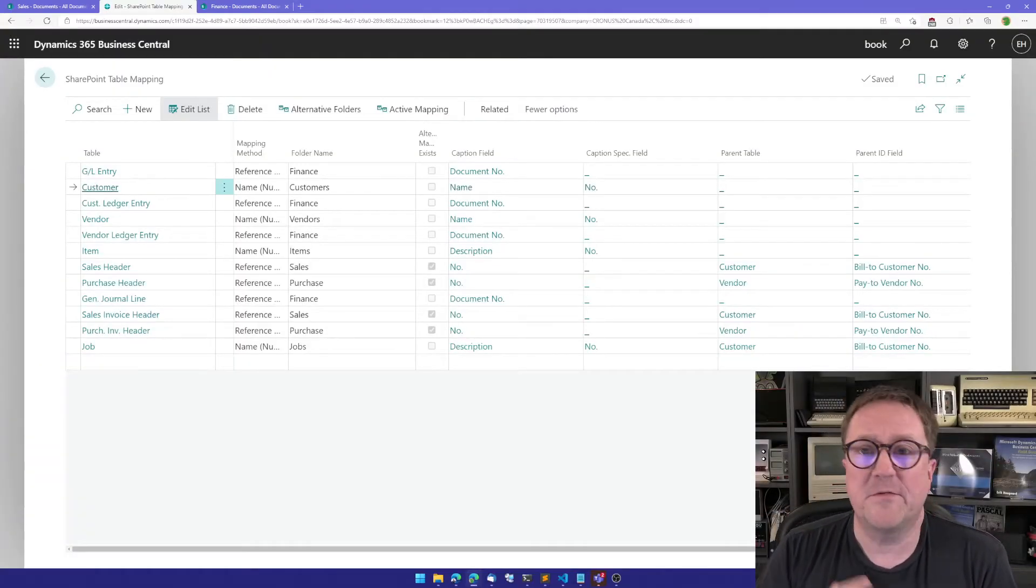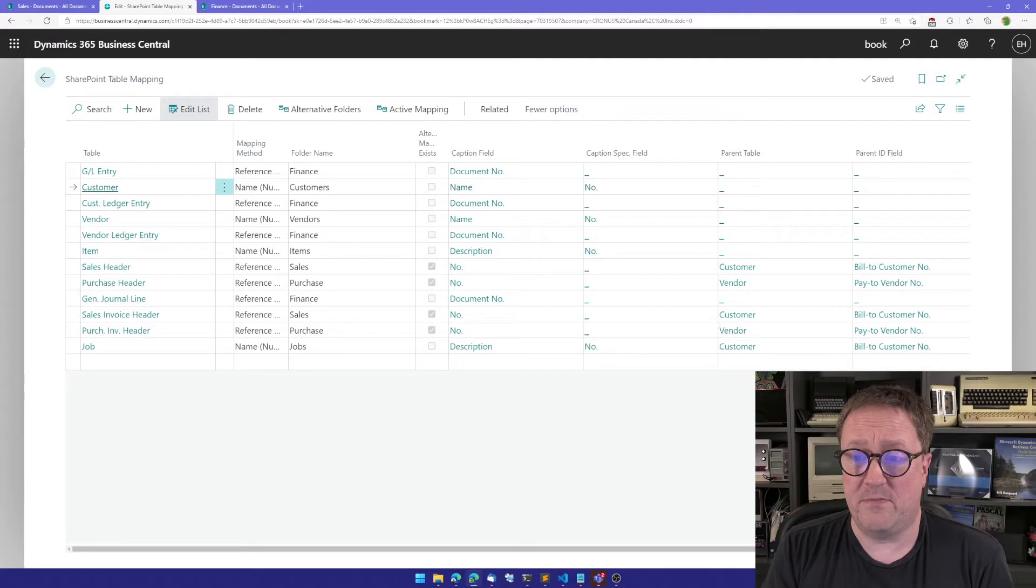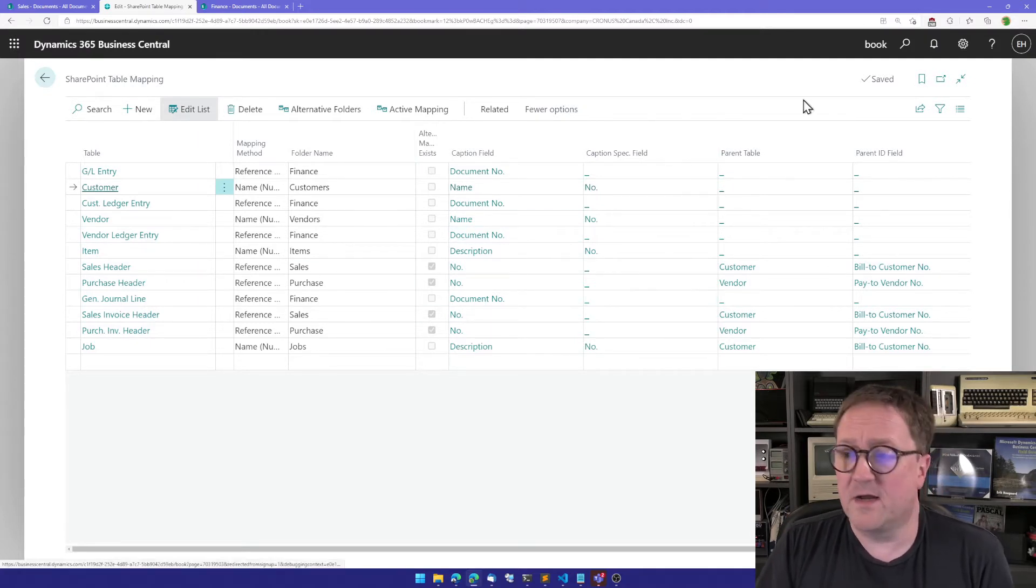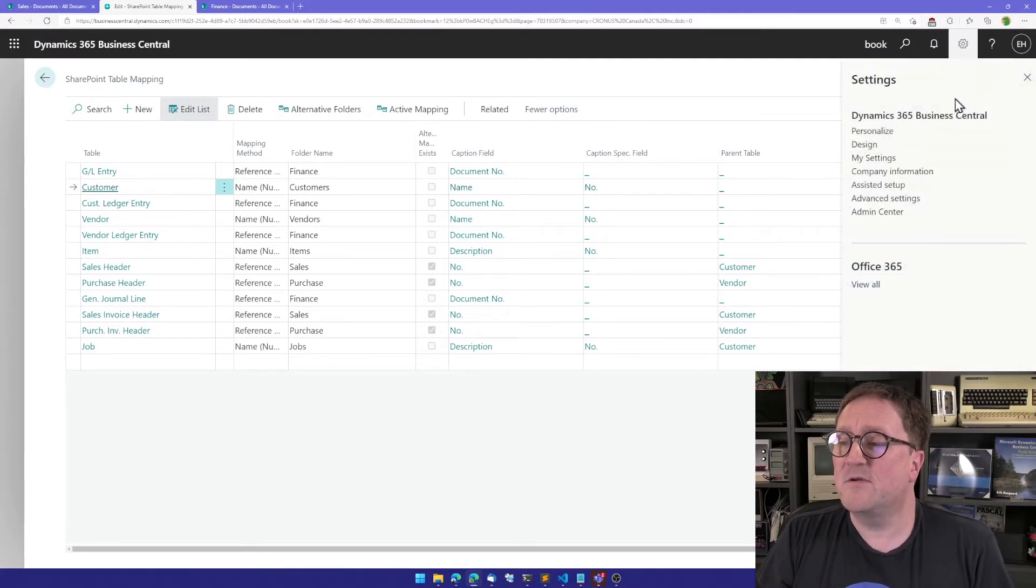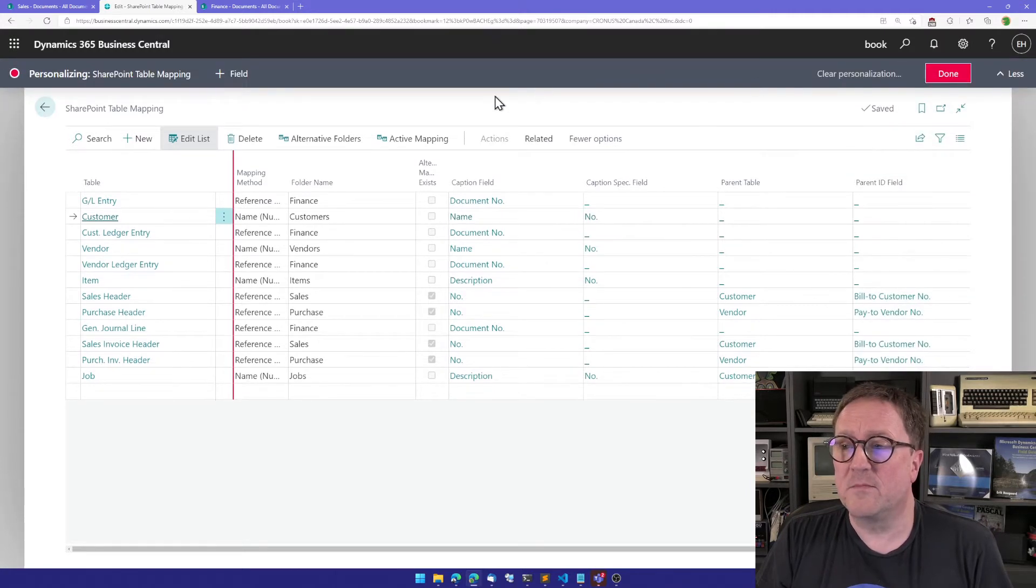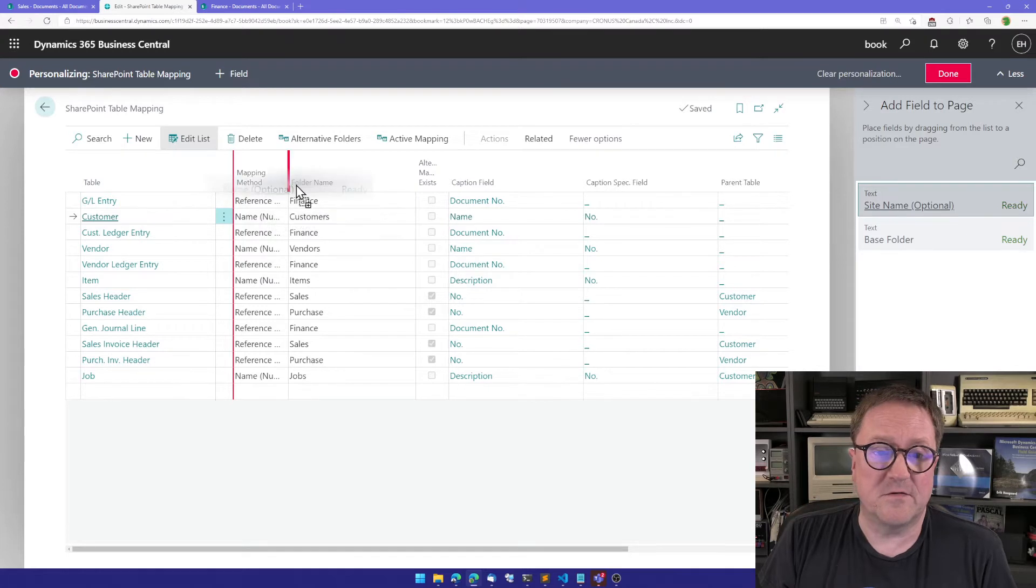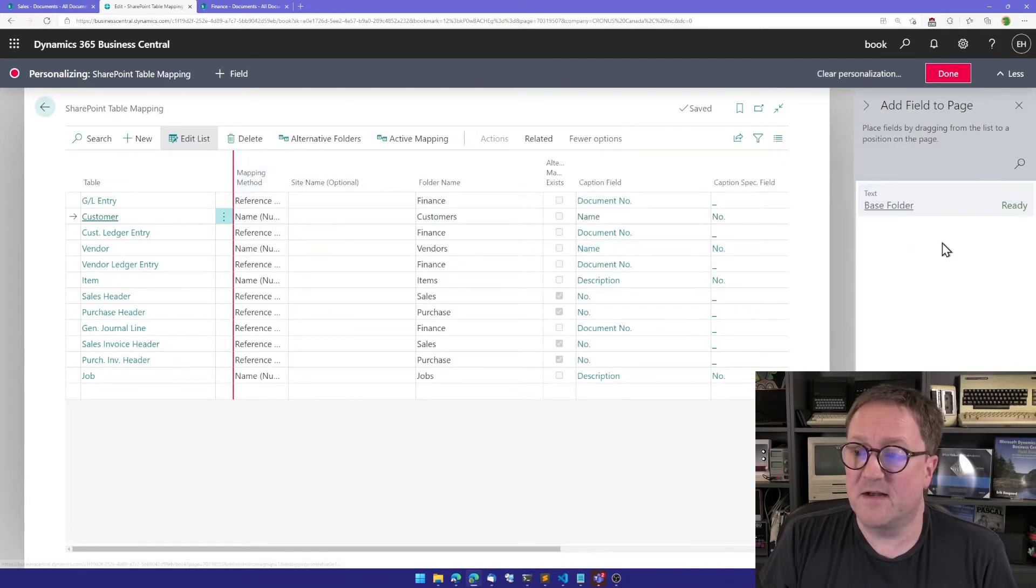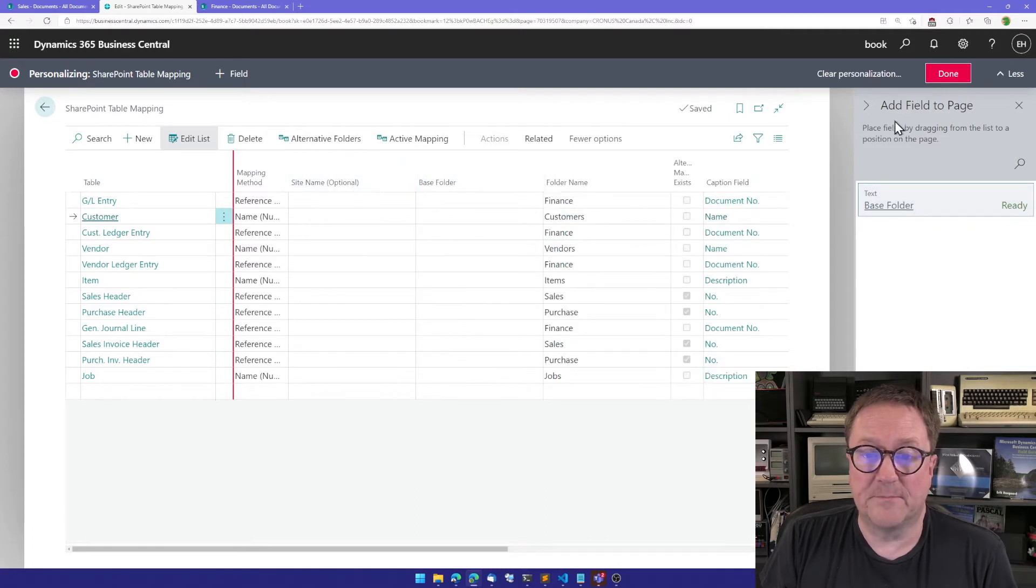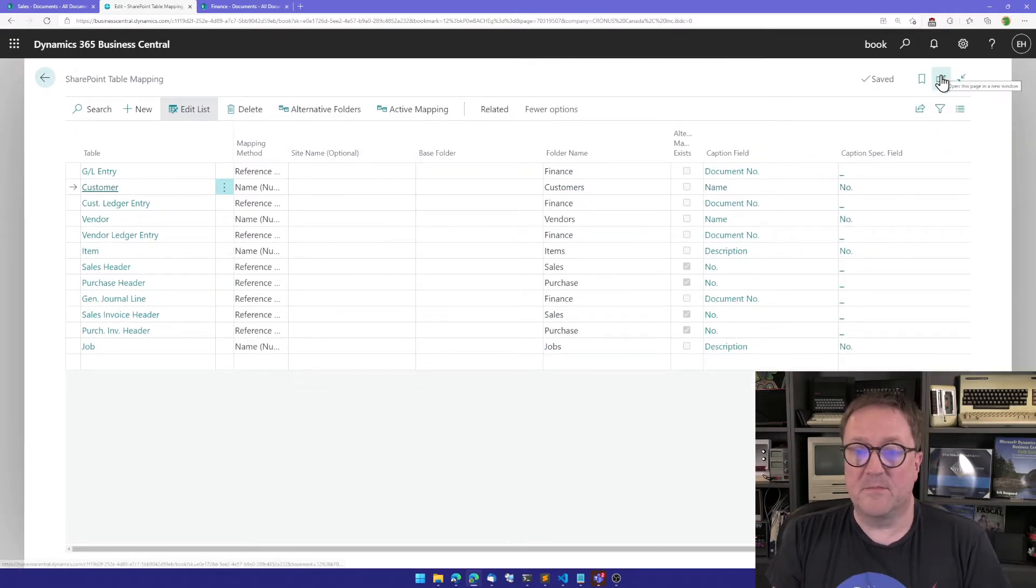Here are the SharePoint table mapping with all the usual mappings that we get. So I need to go in and add two fields to this page. I'll add a new field called the site name and one called base folder. And I'm done.